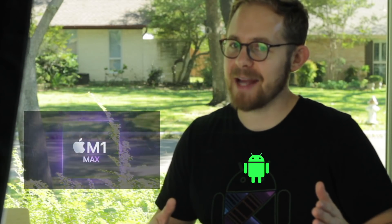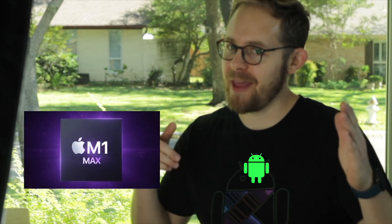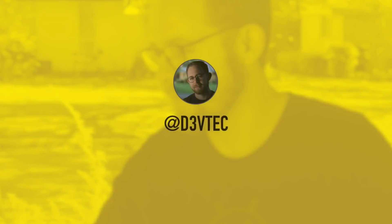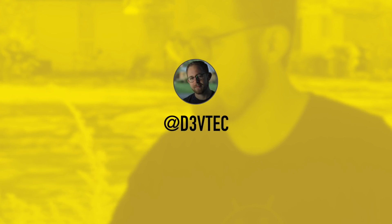I'm wearing my Android shirt today, which can only mean one thing. We're testing Android development on the M1 Max.